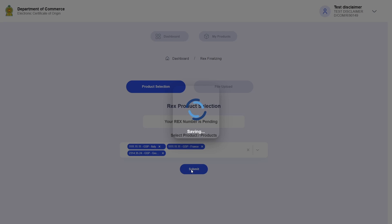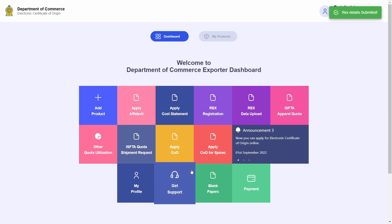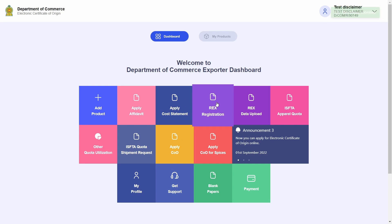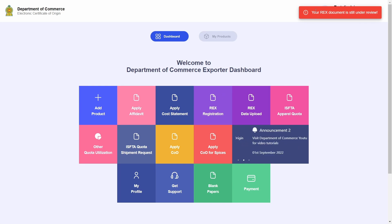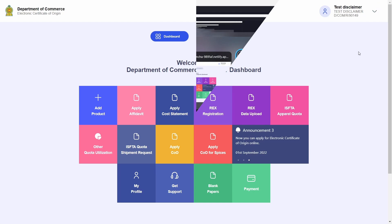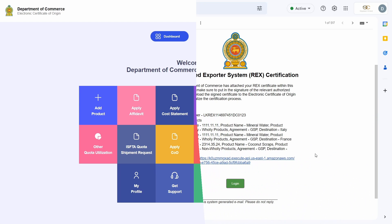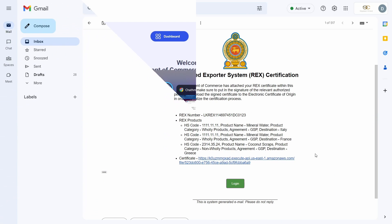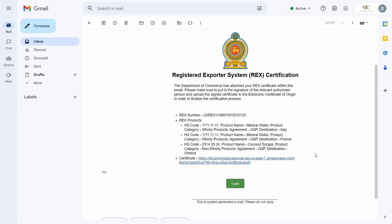I will now be directed back to the dashboard. Now if I try clicking on the REX registration tile, I am unable to do so as I must wait for the Department of Commerce to review my newly added products. I will now skip ahead in time to show you what a review from the Department of Commerce may look like.